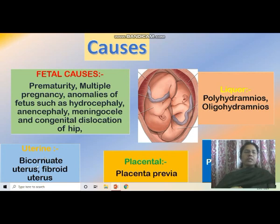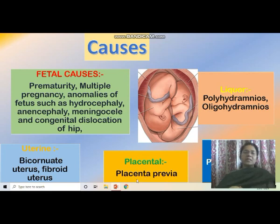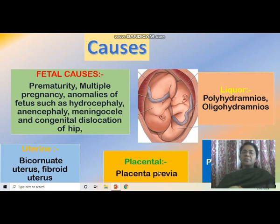Uterine causes include bicornuate uterus and fibroid uterus, which also predispose to breech presentation. Placental causes include placenta previa — when the placenta is located in the lower segment, the fetal head cannot occupy the lower segment, causing breech presentation.